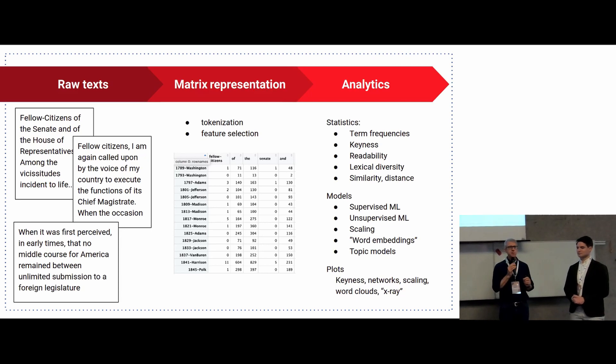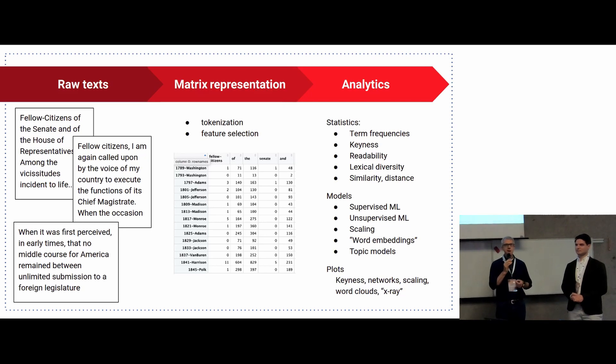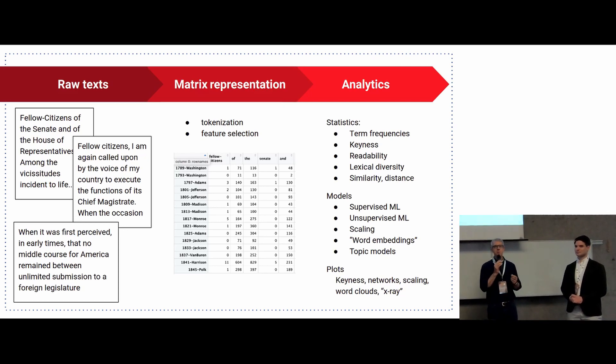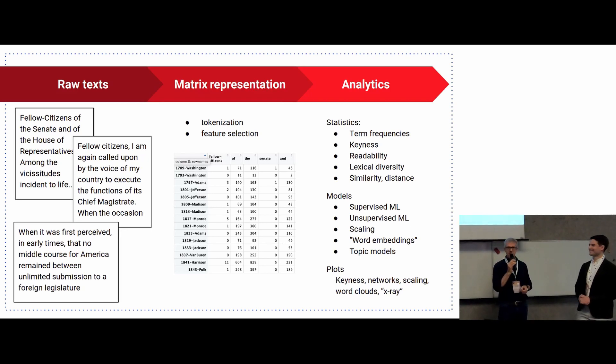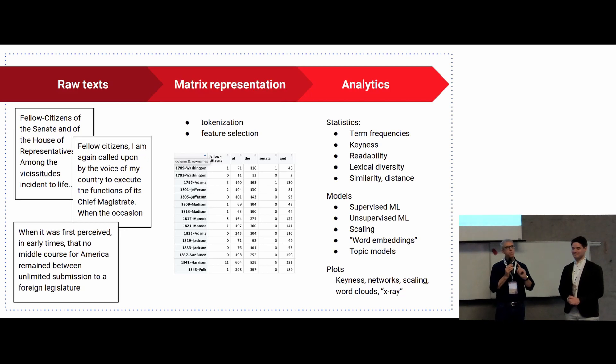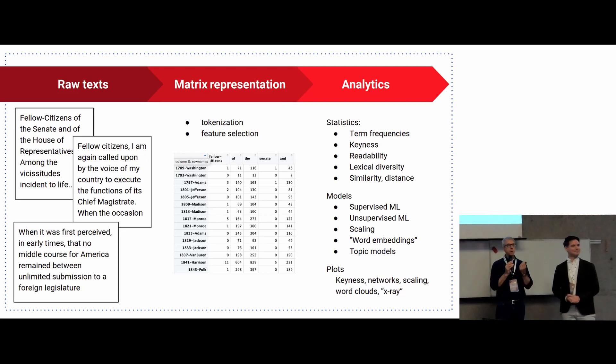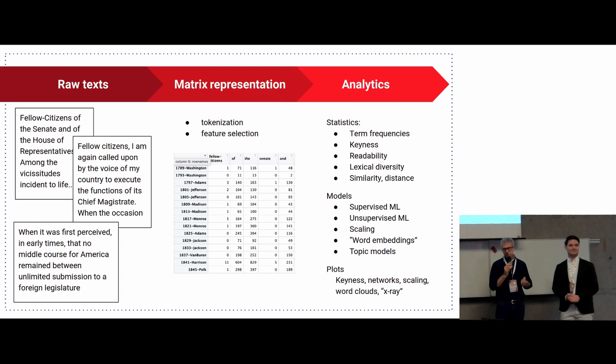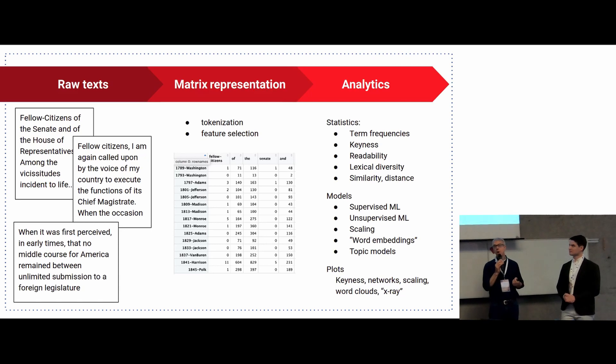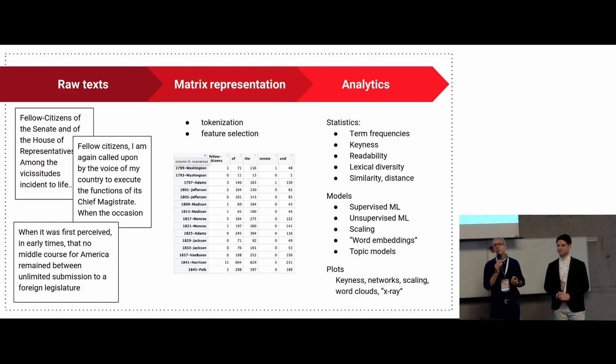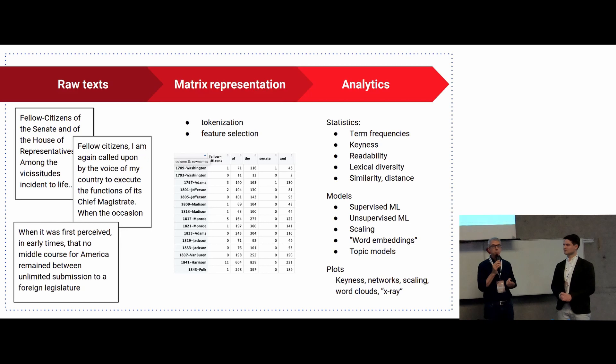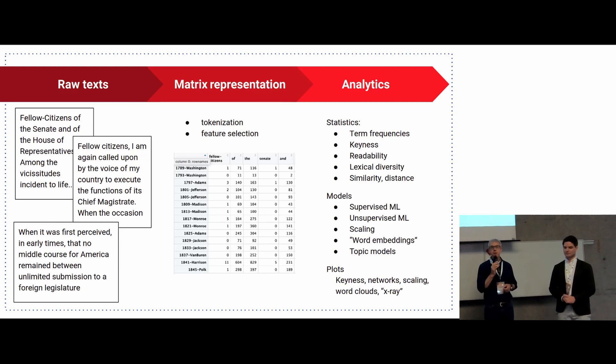Quanteda has the fastest token to matrix conversion routine that you'll find anywhere in R. And if you want to challenge me on that, I will. We spent a lot of time rewriting that. But it creates a matrix object that looks like the one that you see in the middle. And these are counts of the number of times these tokens occur in each document. And then from that matrix representation, we now have something that we can apply all of our standard statistical and machine learning tools to this object in order to basically create quantitative representations and models.